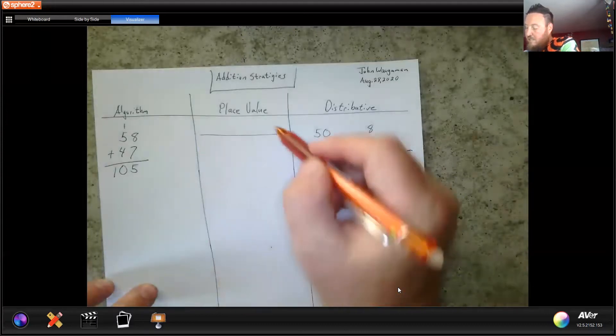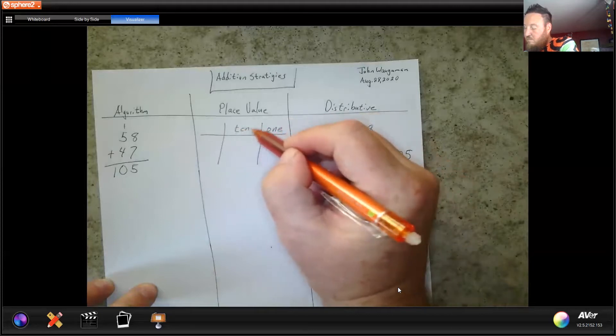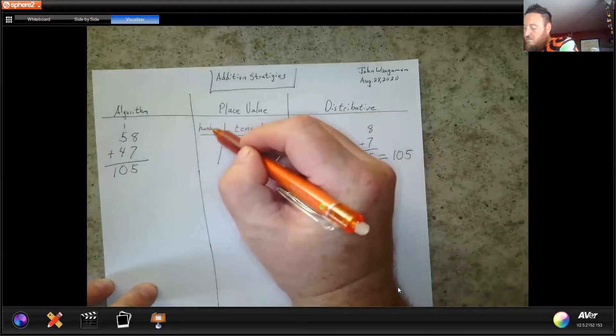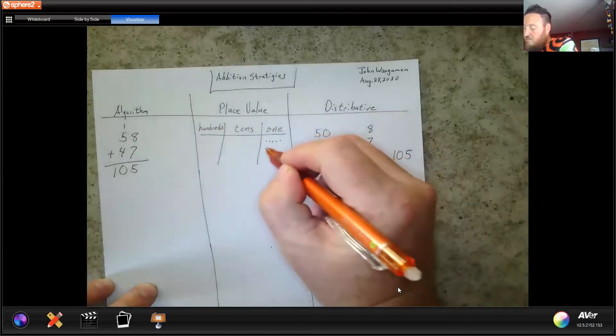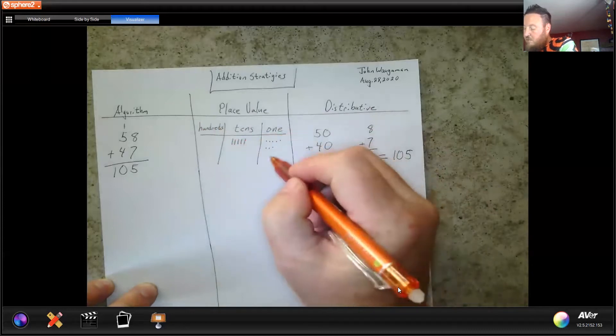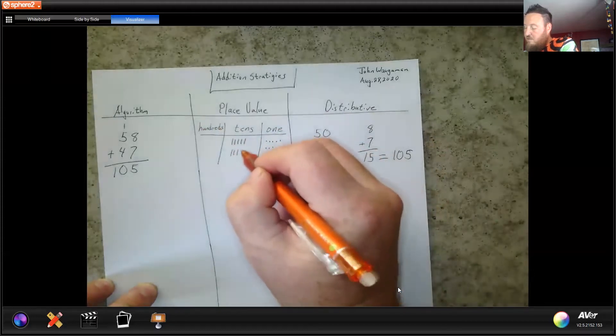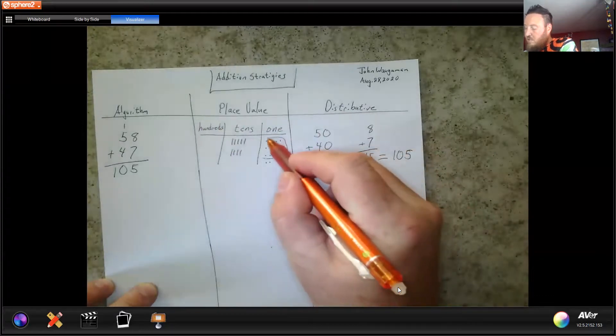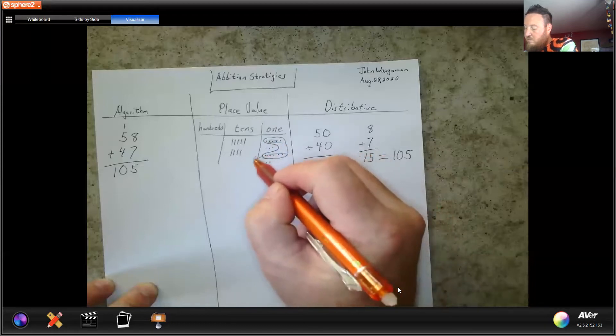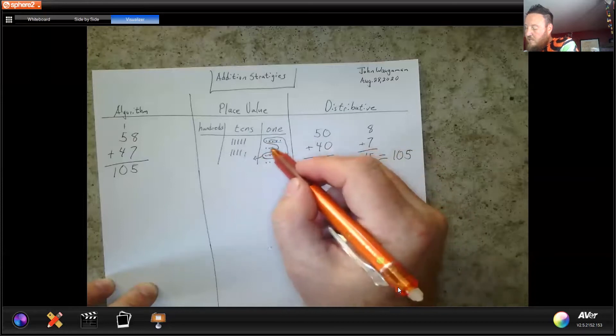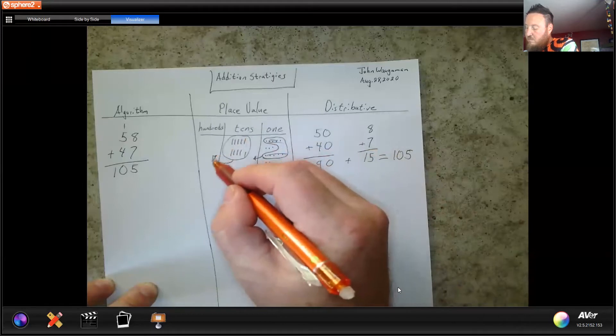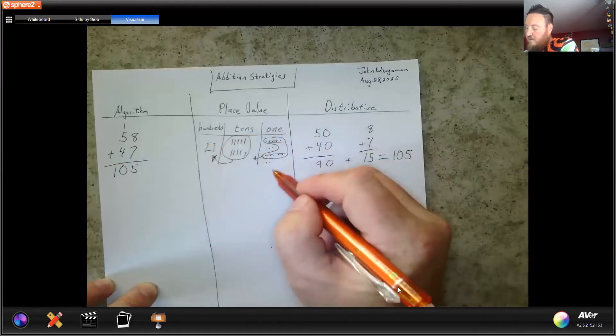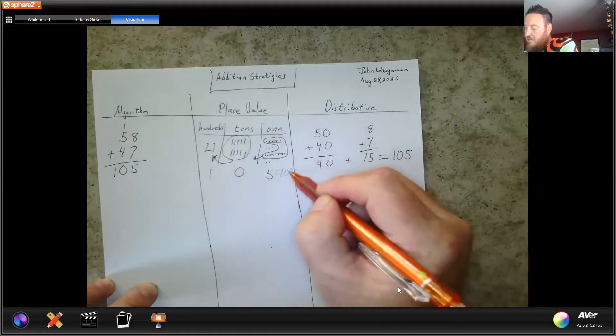Last I'll do place value. I'm going to draw 8 and 5 tens. I'm going to draw 7 and 4 tens. I'm going to circle 10 and move them over. And then I have 10, move them over. I have 5, 1, 0 tens, and 100 equals 105.